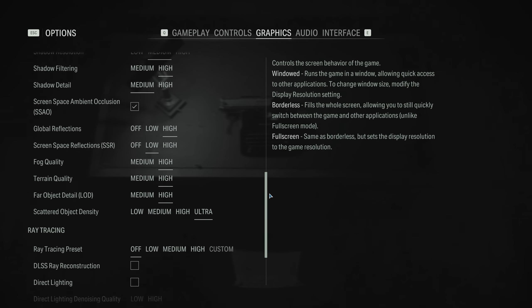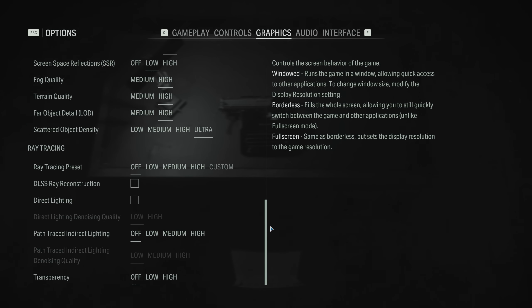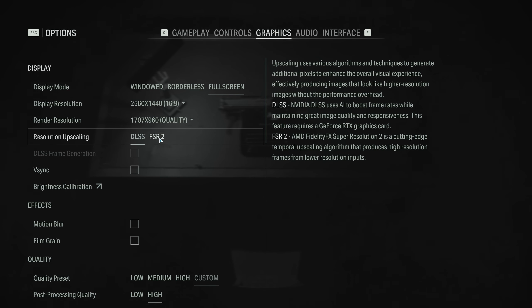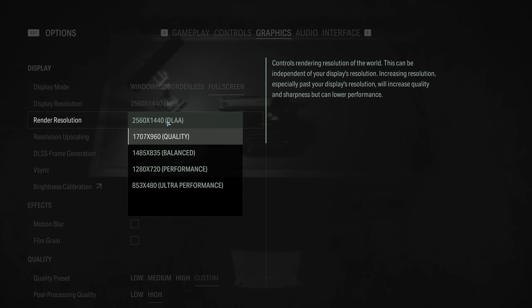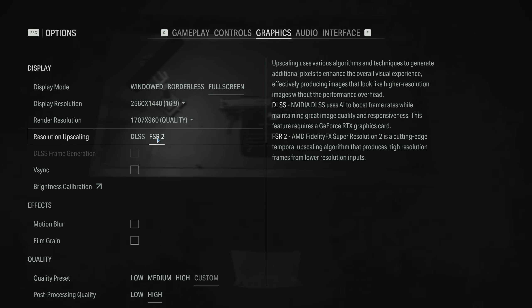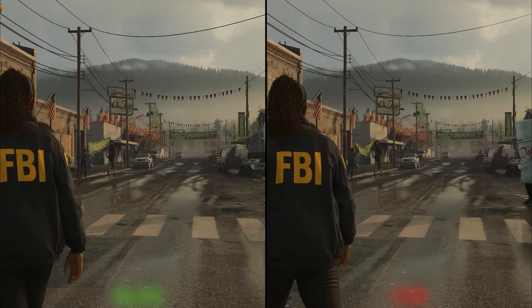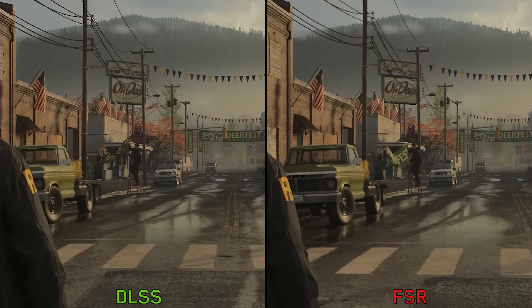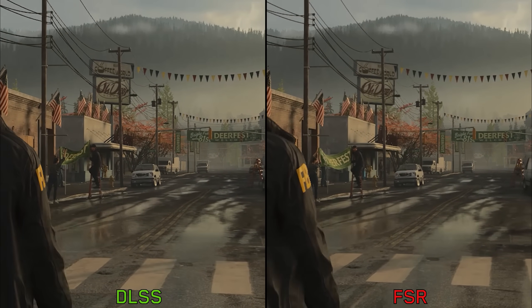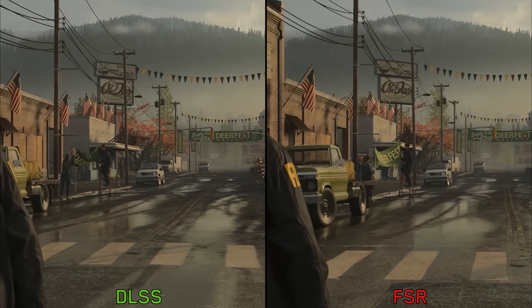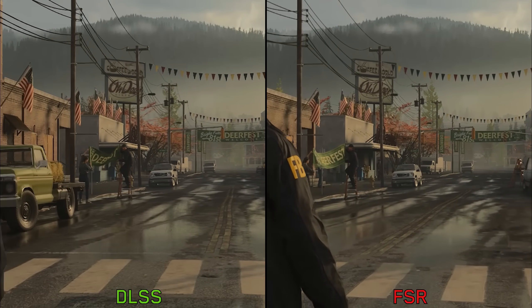Compared to Remedy's previous game Control, Alan Wake 2 provides more graphical settings. Let's start by taking a look at resolution upscaling and image quality. The game supports both DLSS and FSR even for native rendering, and there is no TAA or any other form of anti-aliasing. Comparing DLSS and FSR using quality mode at 1440p, we can see the usual results with DLSS offering a much more stable image compared to FSR.